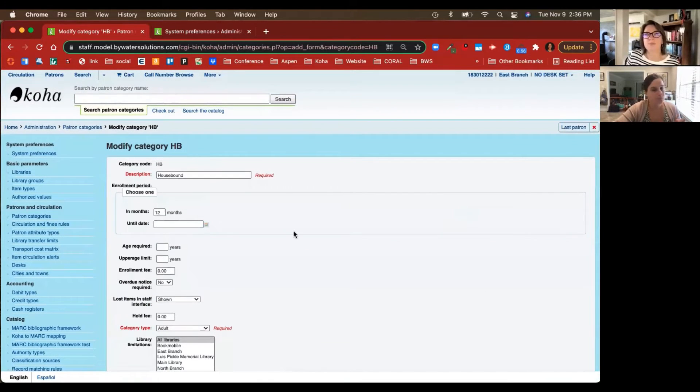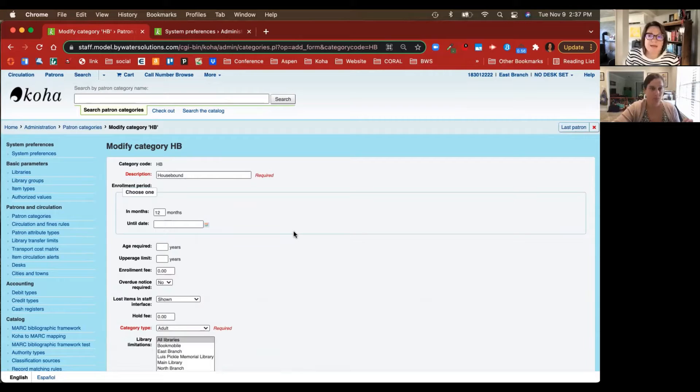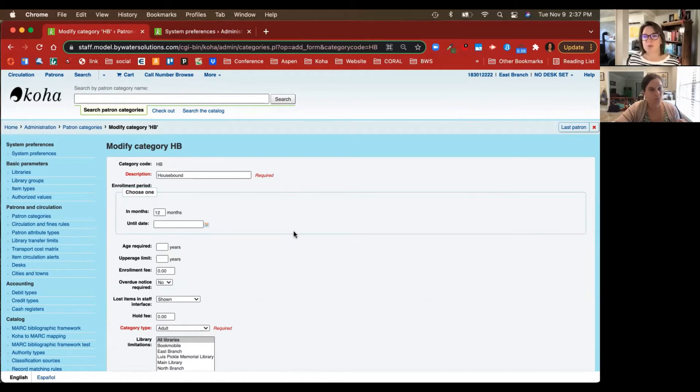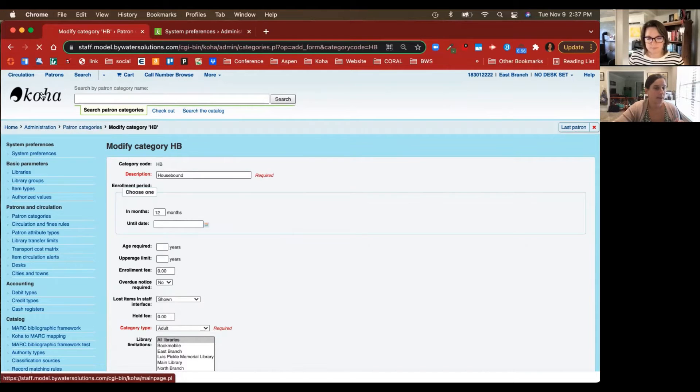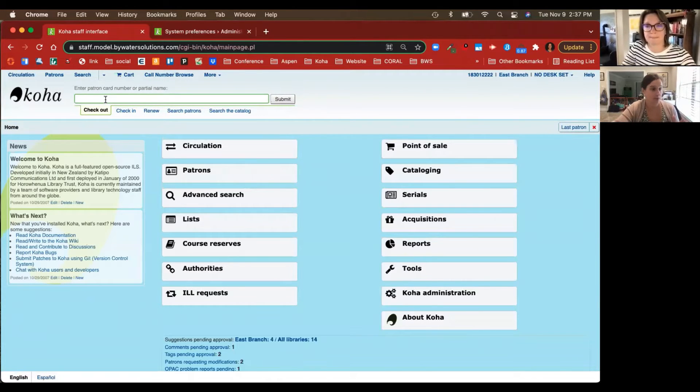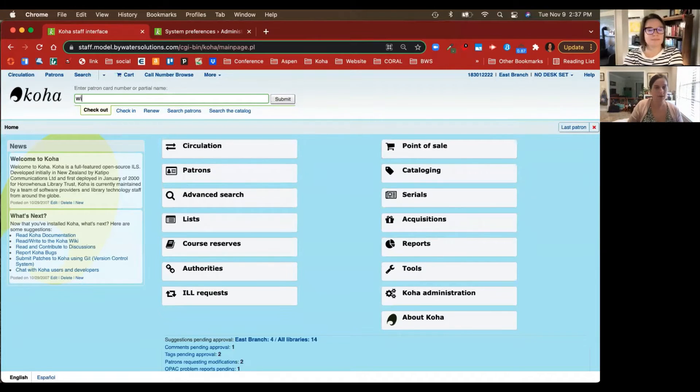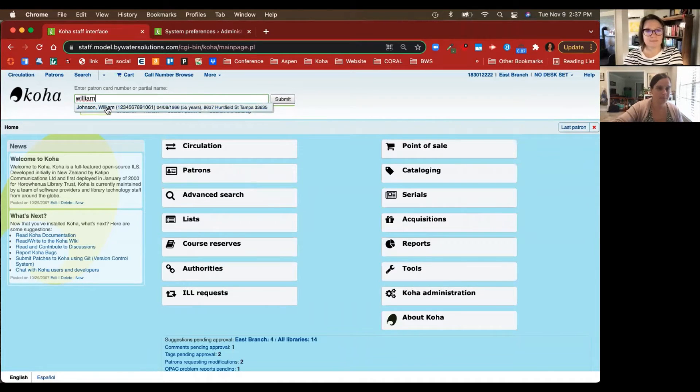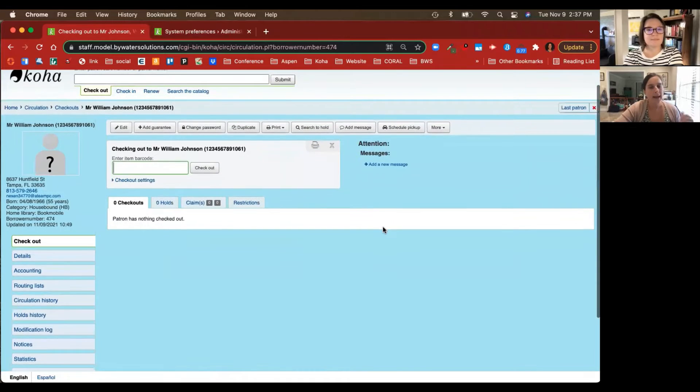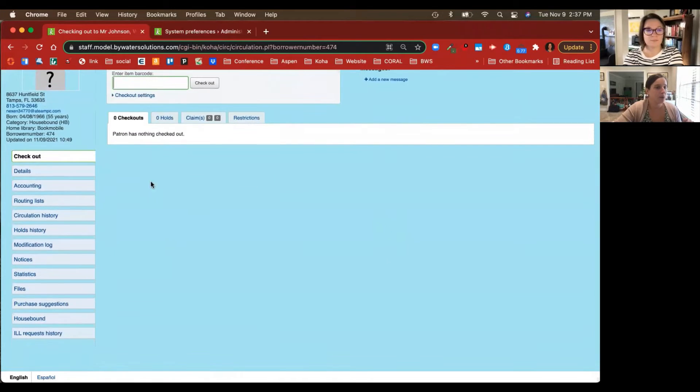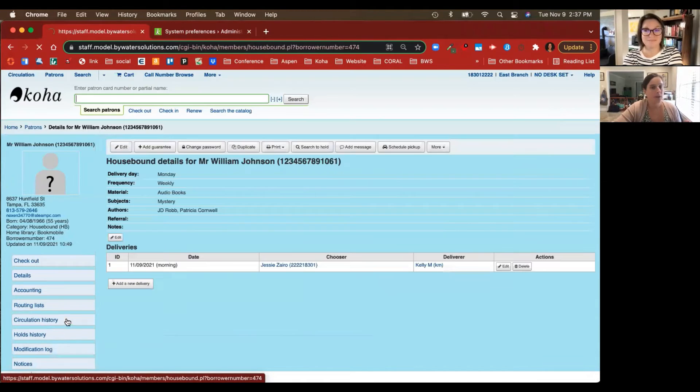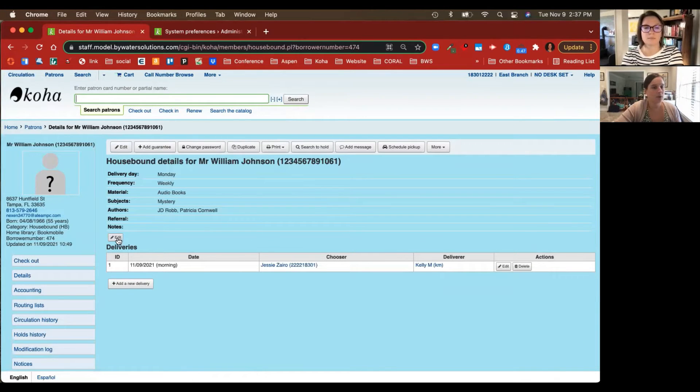Another great asset to creating a patron category is for reporting, to be able to say at the end of the year we have 50 housebound patrons that we have been able to deliver outreach to. It's another way to report on this information. Perfect. So now let's go to an individual's account so we can show this information to you. Let's pull up William Johnson.